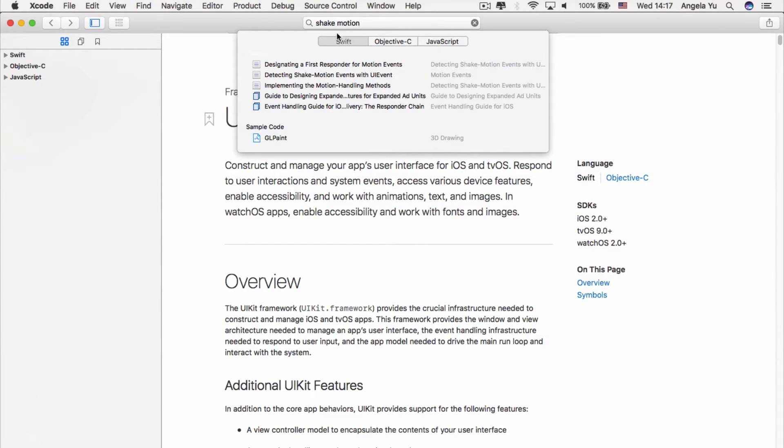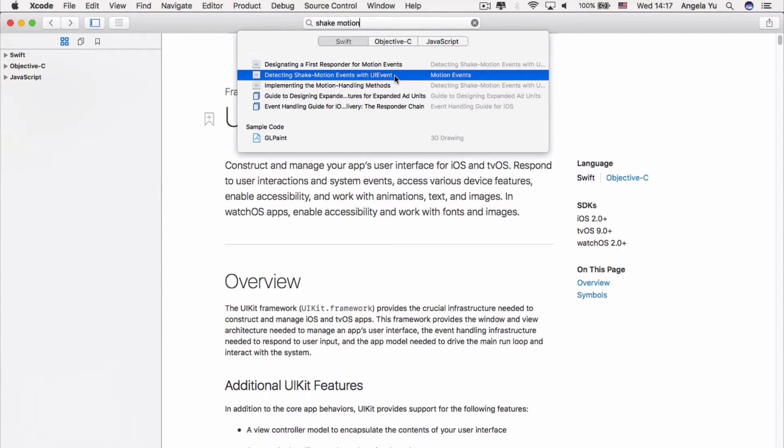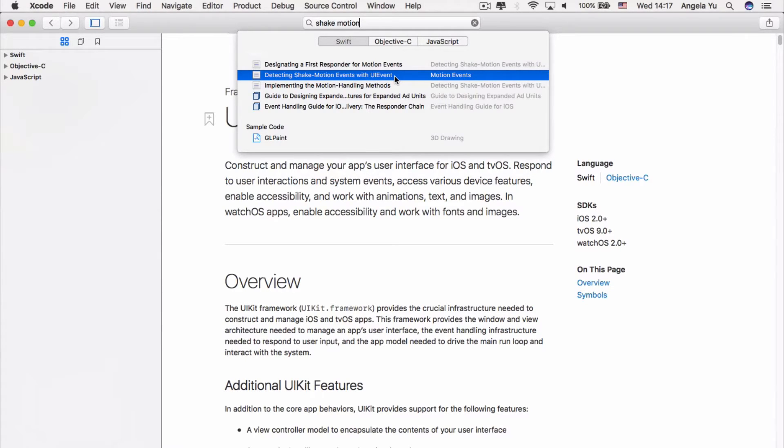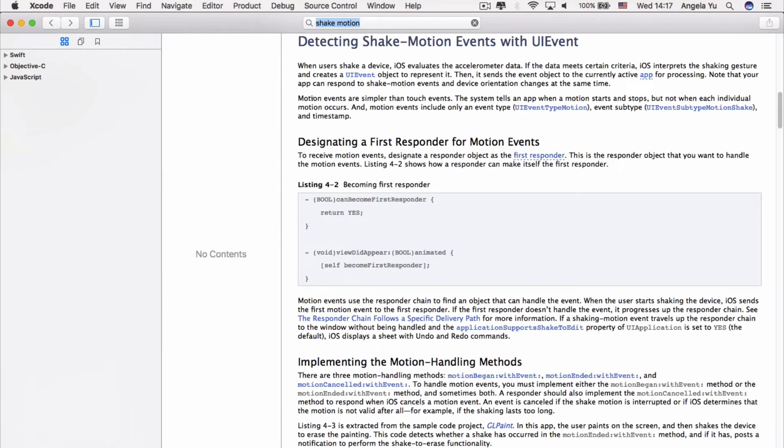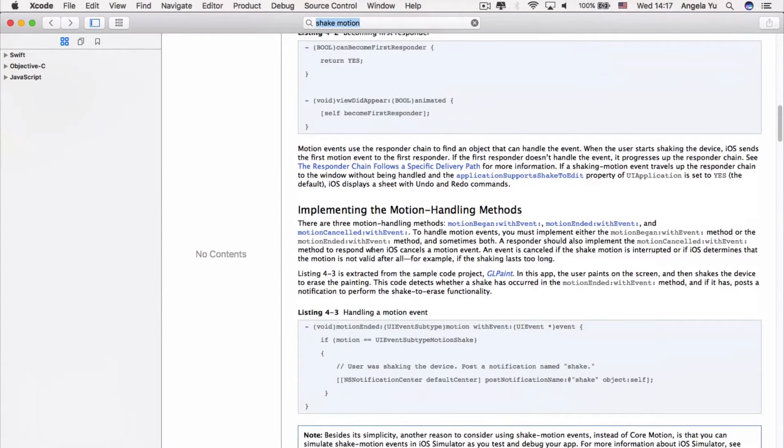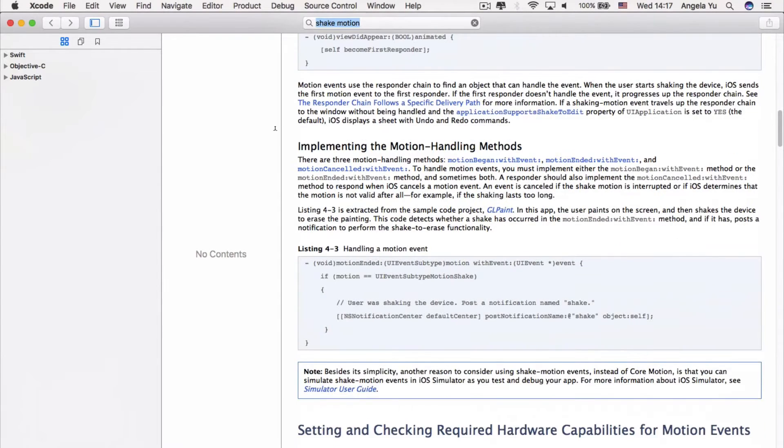And what have we got? So under the Swift tab, we've got detecting shake motion events. That sounds pretty much like what we need. Let's see what it says. And if you read through some of this documentation, it tells you how the iPhone detects shake motion. And if you scroll down a bit, there's how to implement the motion handling methods.